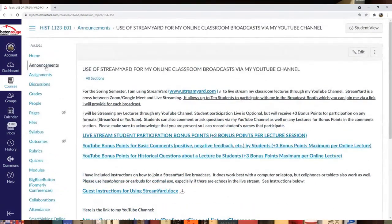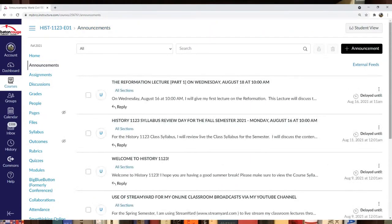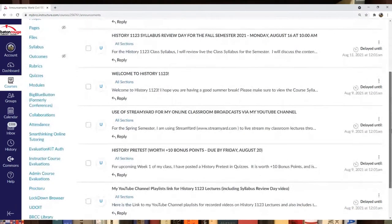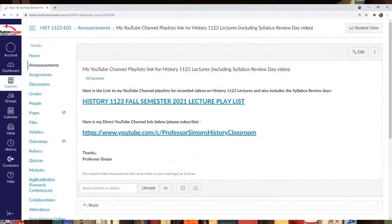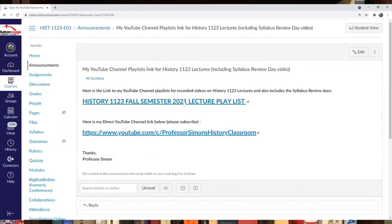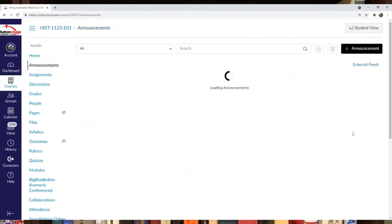I have guest instructions for using StreamYard below. Check out that announcement. I have links to the playlist for all the semester's lectures and other videos for our class. I'll include that YouTube link in many of my announcements throughout the semester.